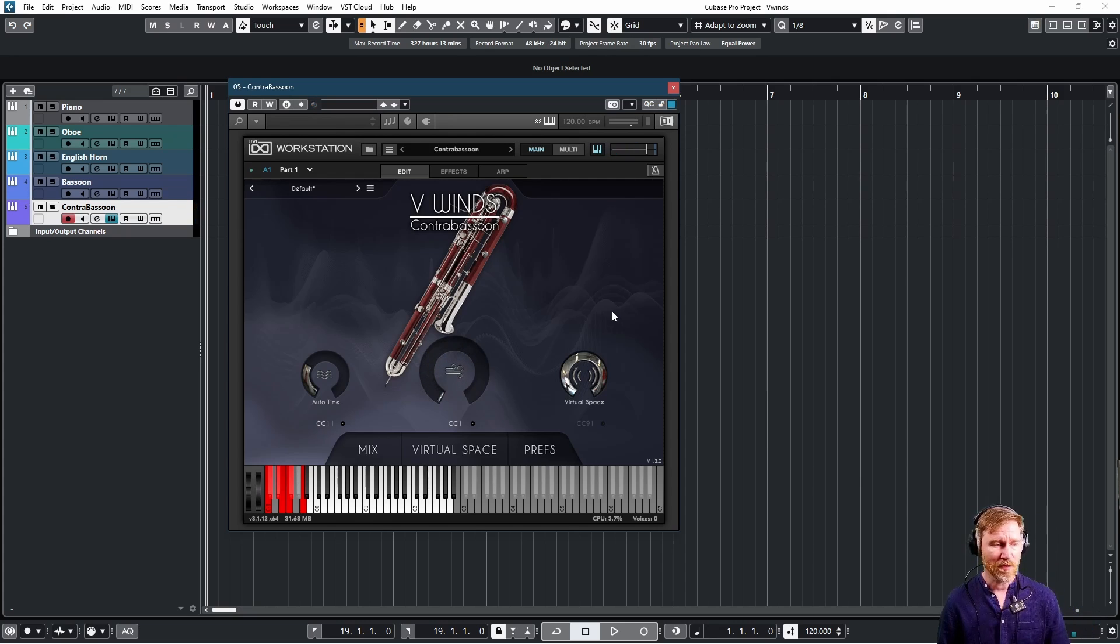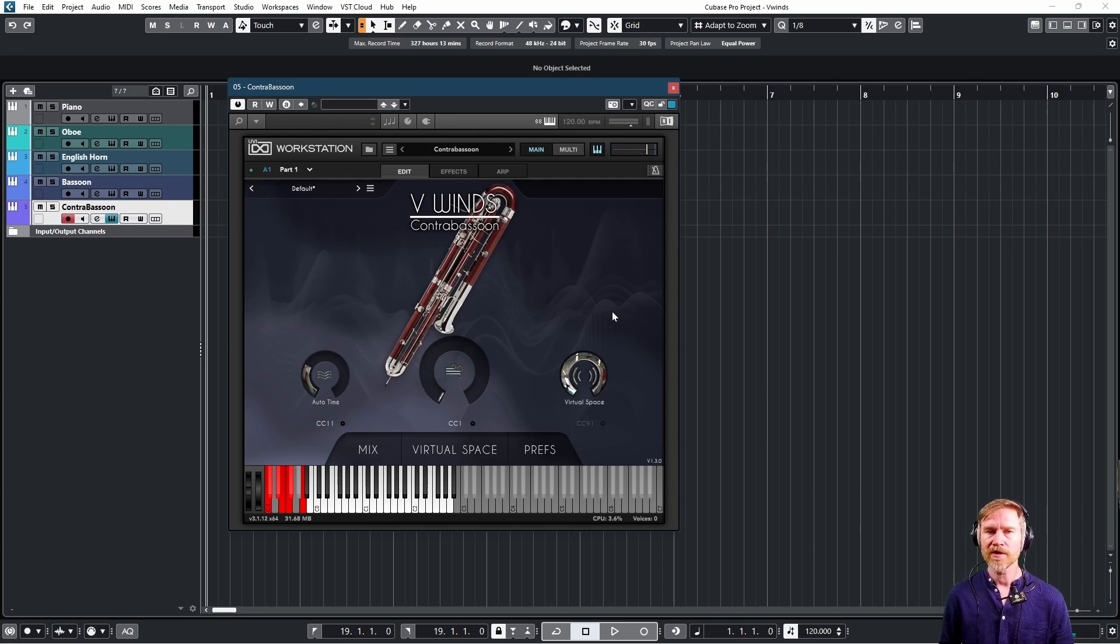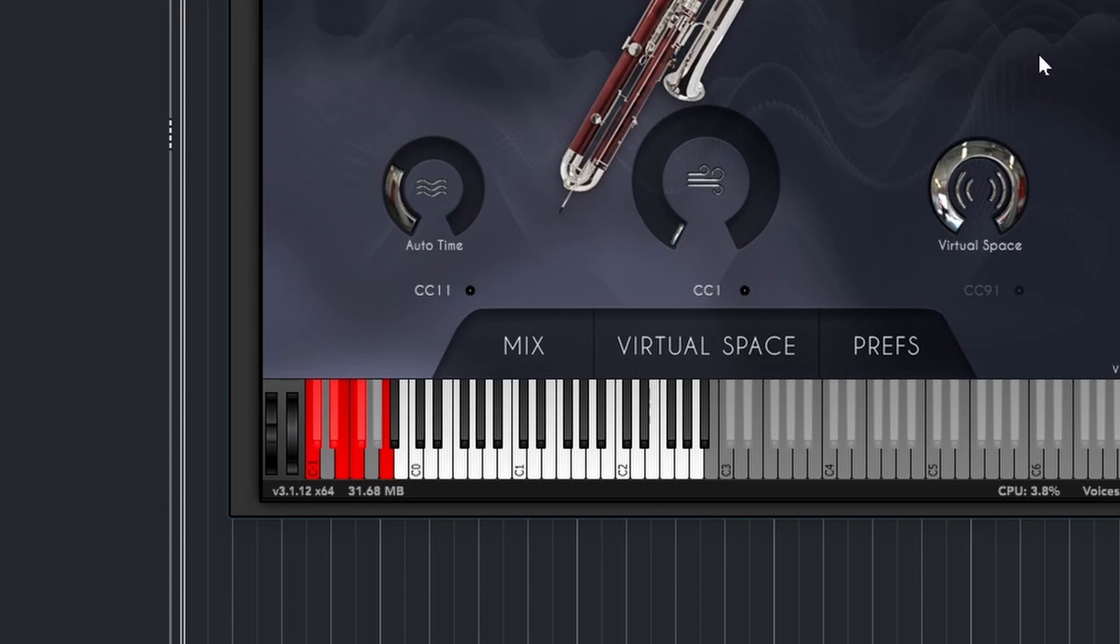But as you might have noticed, there are some red keys standing out here. Are they articulation key switches? No, they're not. They're just sort of clever tricks. First one is just the sound, the keys of the instruments.